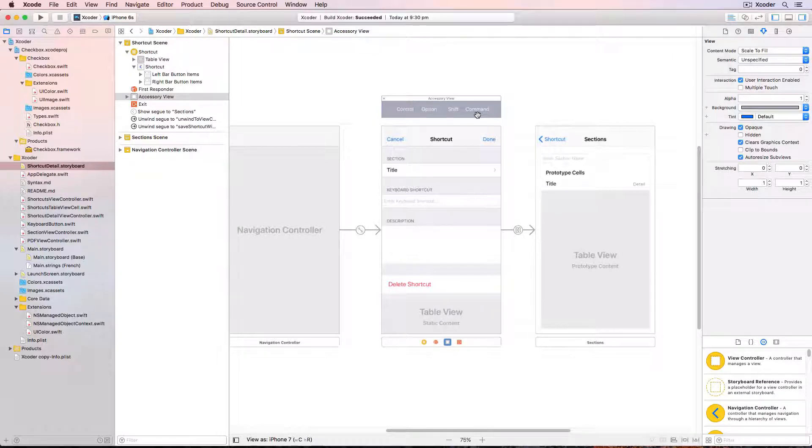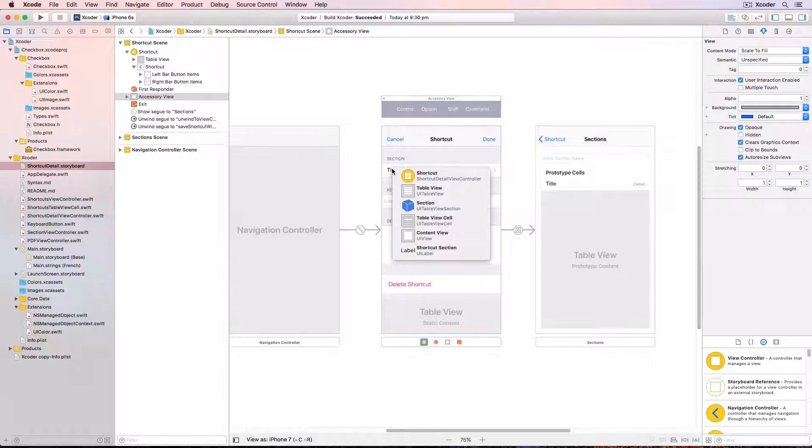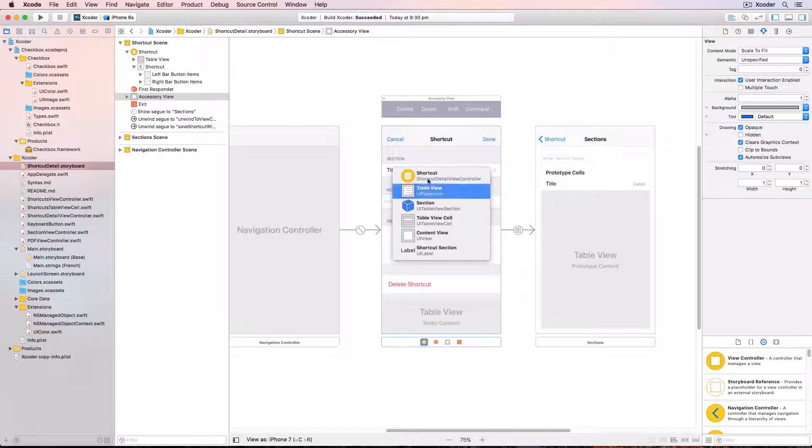Sometimes you have views stacked on views and it can be hard to find the right one. You can poke around in the hierarchy on the left but often it's quicker to move your mouse over a control and then do control shift click. You then get a whole list of all the contents under the cursor position and you can select which one you want.